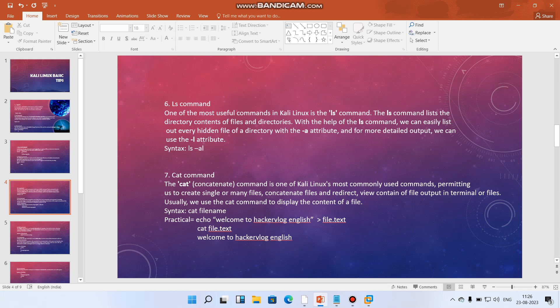One of the most useful commands in Kali Linux is the ls command. The ls command lists the directory content of files and directories. With the help of ls command we can easily list out every hidden file of a directory with the hyphen a attribute, and for more detailed output we can use the hyphen l attribute. That's why we write ls hyphen al. Let's understand how it works.